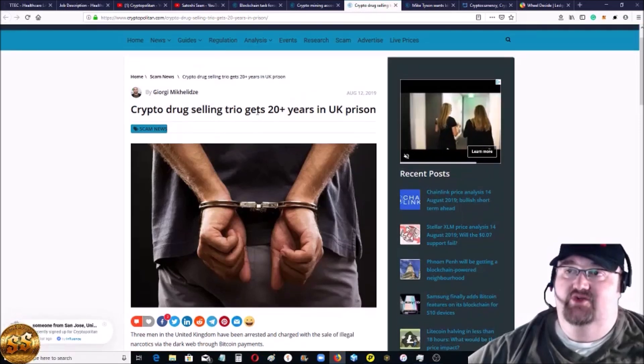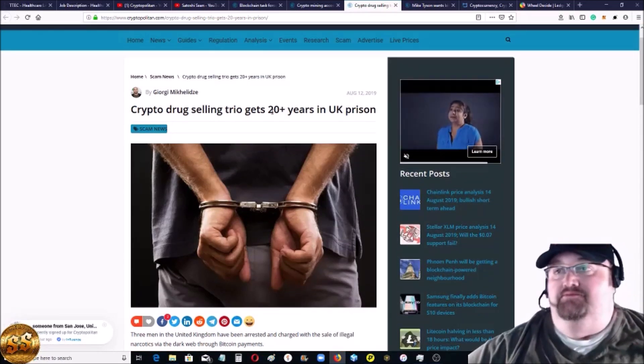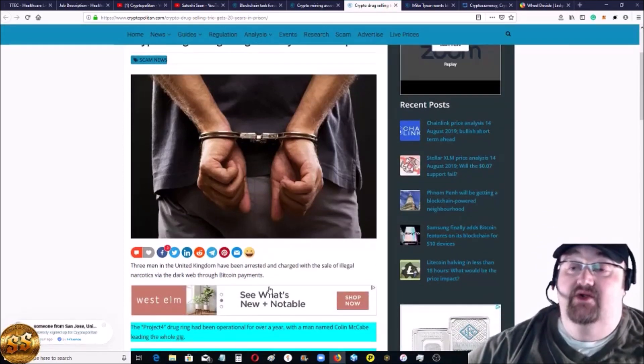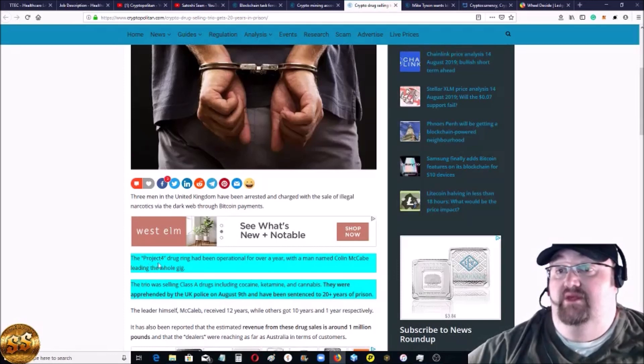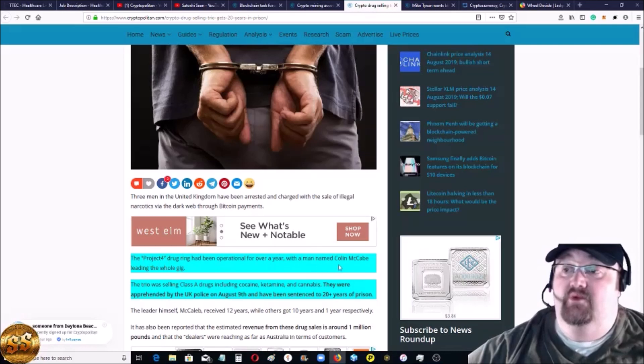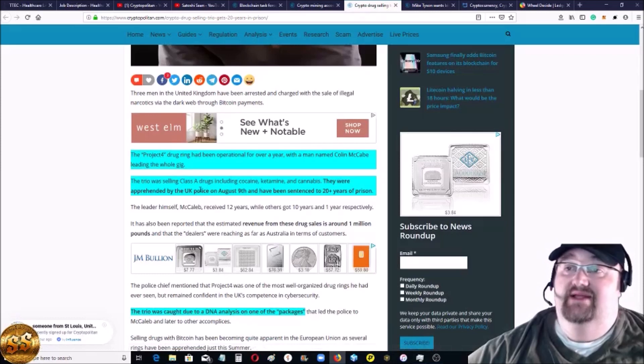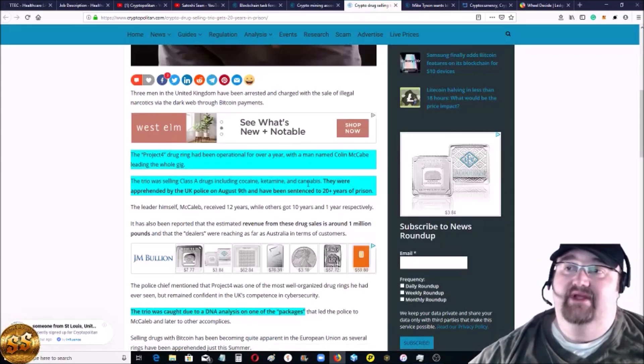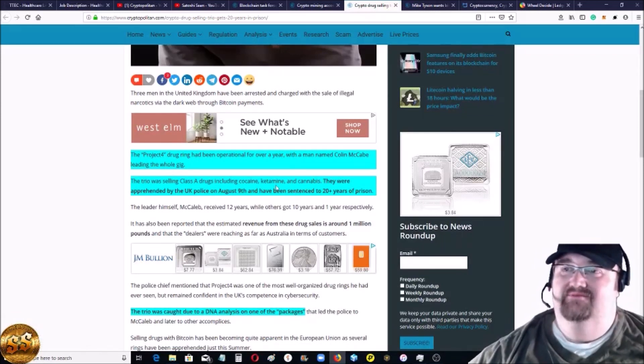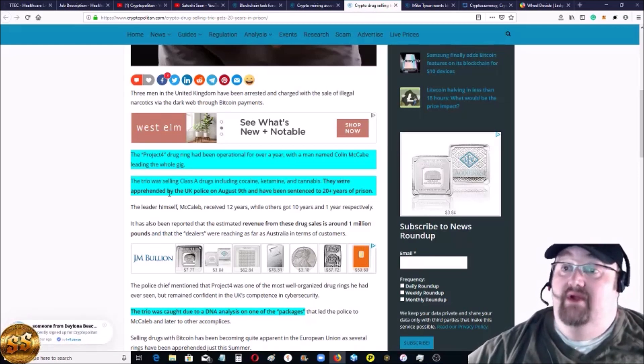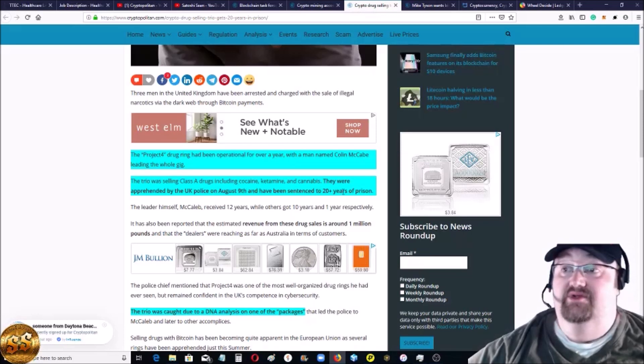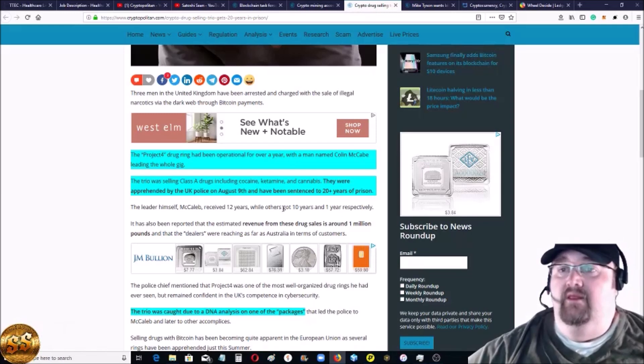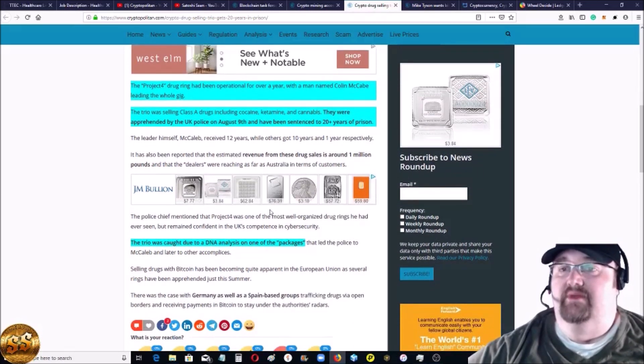Crypto drug selling trio gets 20 plus years in a UK prison - that's collectively though, it's not each. So it's not like it's a crazy sentence. The Project Four drug ring has been operational for over a year with a man named Colin McCabe who's leading the whole thing. They're selling class drugs like cocaine, ketamine and cannabis. Mainly cocaine - ketamine I think is a sedative for putting you out if you're gonna have surgery or something. They were apprehended by UK police on August 9th and have been sentenced to 20 plus years in prison.